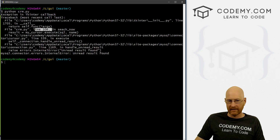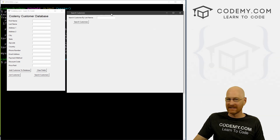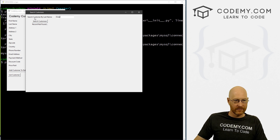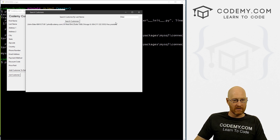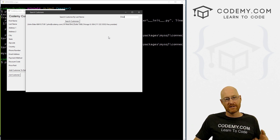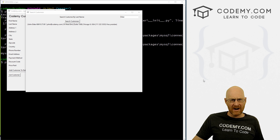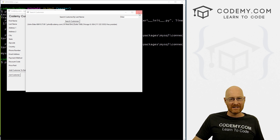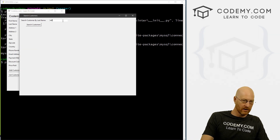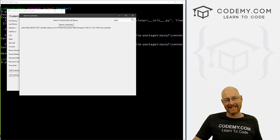Fourth time is the charm, especially on Fridays. Search customers, search some gobbledygook — 'Record not found.' Now search 'Elder' — boom, there's our record! It doesn't look great because we're just plopping it onto the screen. Interesting thing to note: we can type in lowercase 'elder' and it still pulls up the record even though it's stored as uppercase.